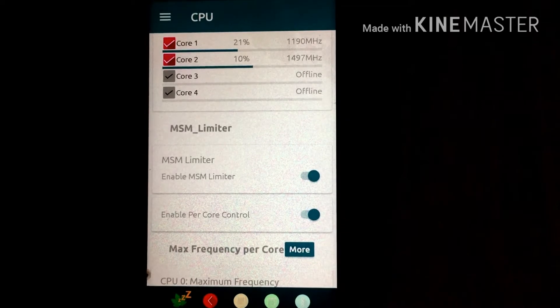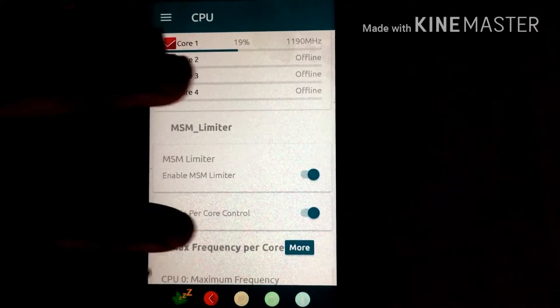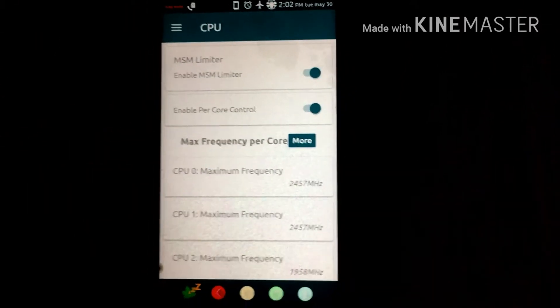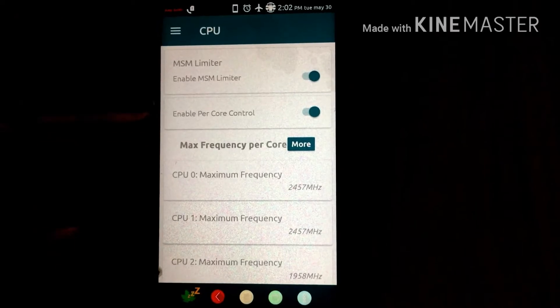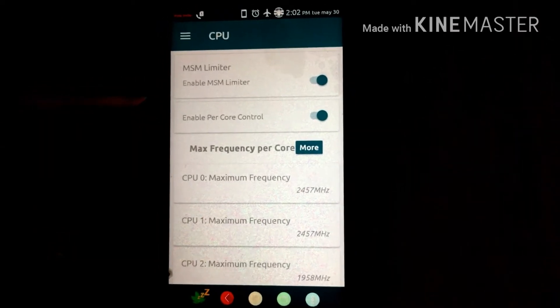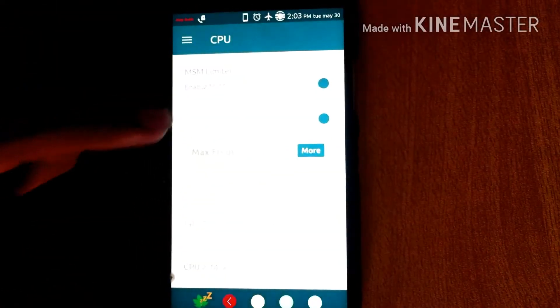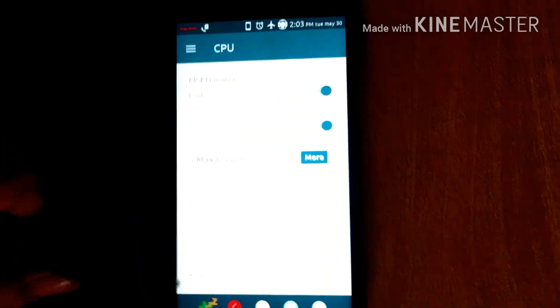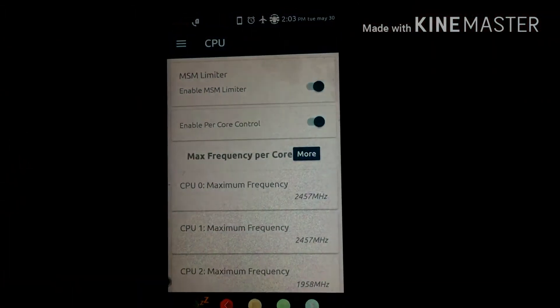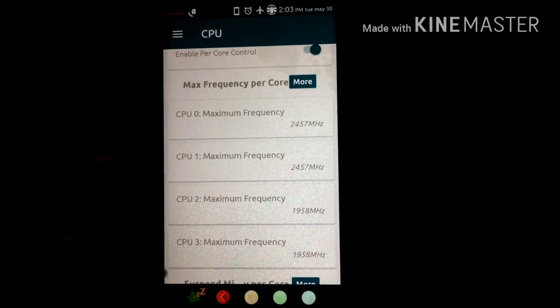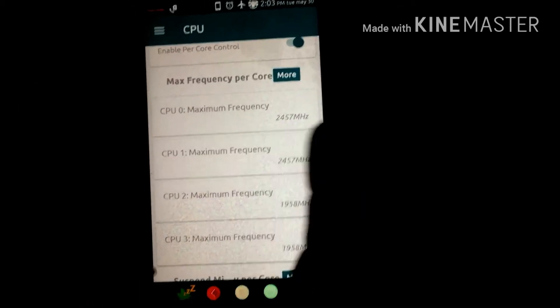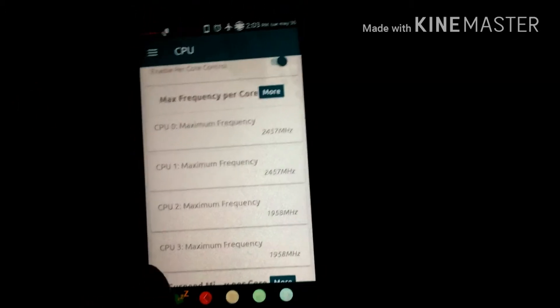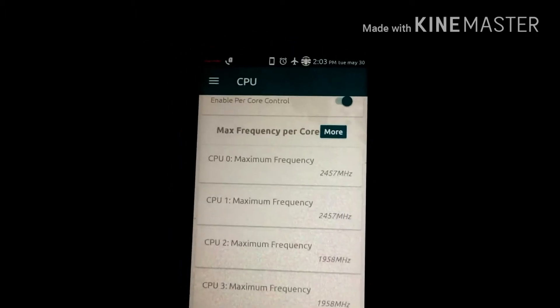First of all you can see the option 'Enable Per-Core Control' — you have to enable it to get full control over the cores. As you can see there are four options showing: CPU maximum frequency for CPU 0, CPU 1, CPU 2, and CPU 3.